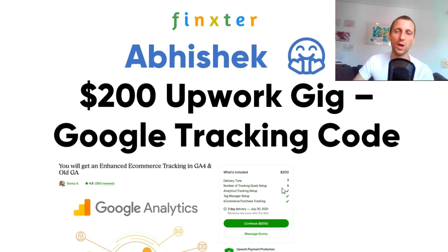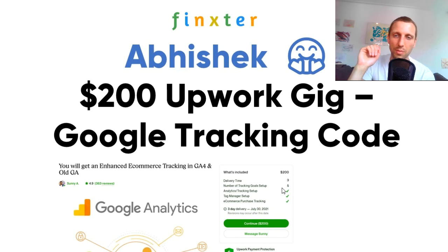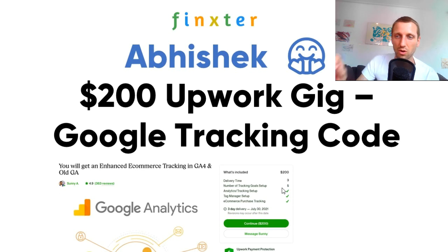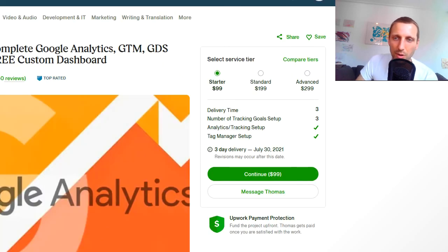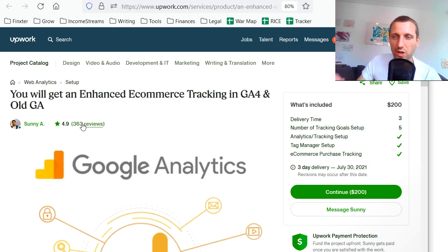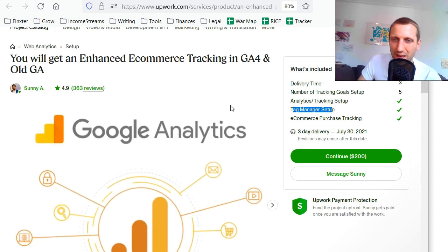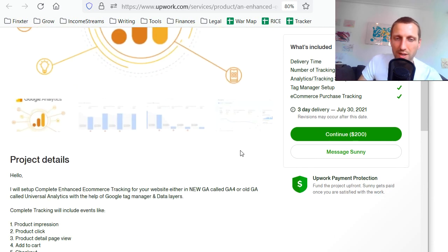But for a normal business owner who doesn't have a lot of experience with code, if they see code, they are already overwhelmed. And for you as a coder, you can just leverage the seemingly complex code and solve it for them. This is one Upwork gig I found that pays $200 to more or less set up Google Analytics tracking code. You would say nobody is actually purchasing the gig, but you'd be wrong — this guy has 363 reviews, and only a fraction of clients will actually review you. So this gig probably has thousands of clients who have hired this guy for $200 each. What he offers is tag manager setup — very basic stuff for you as a programmer, but it doesn't have to be complicated. It just has to create value.